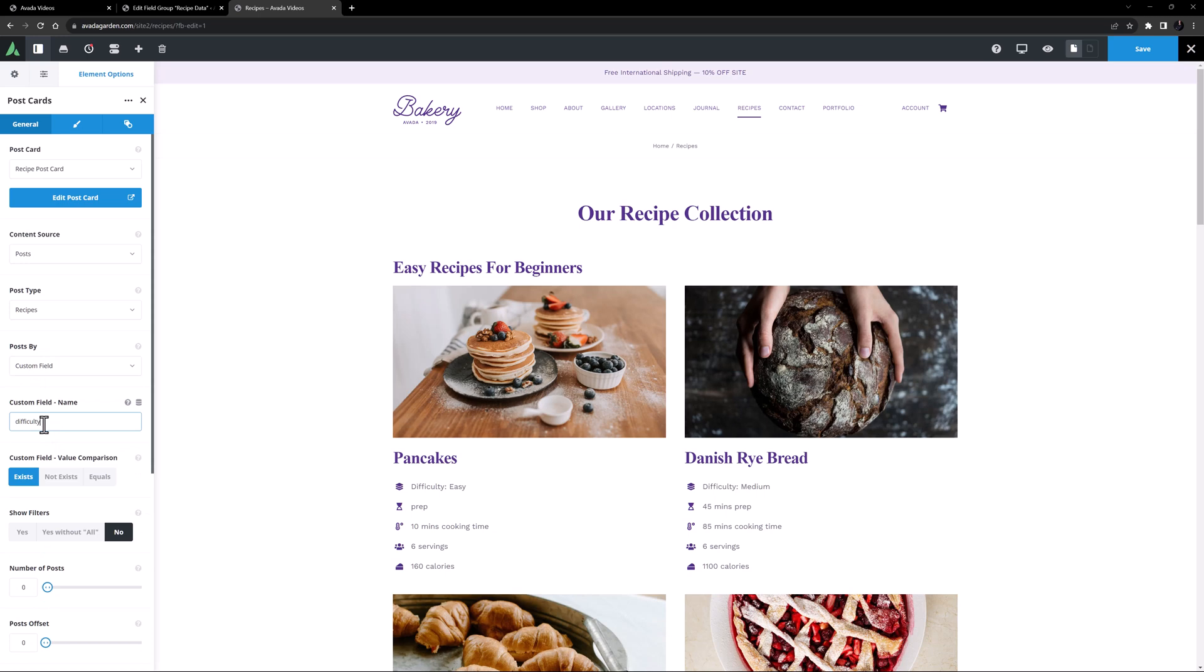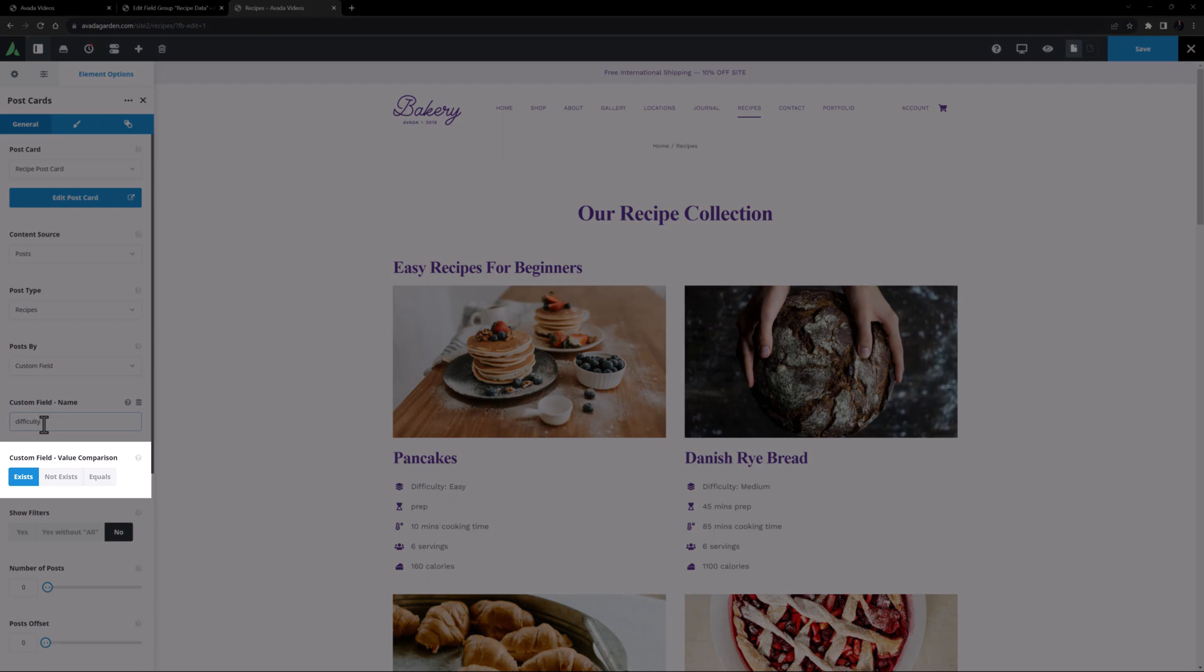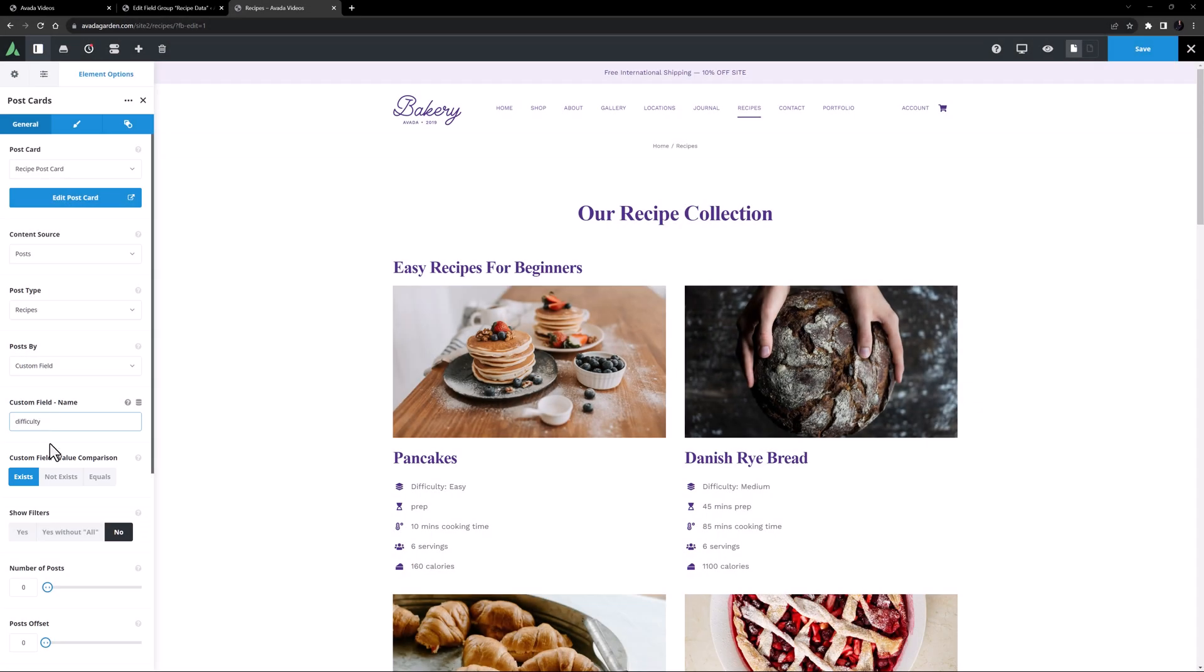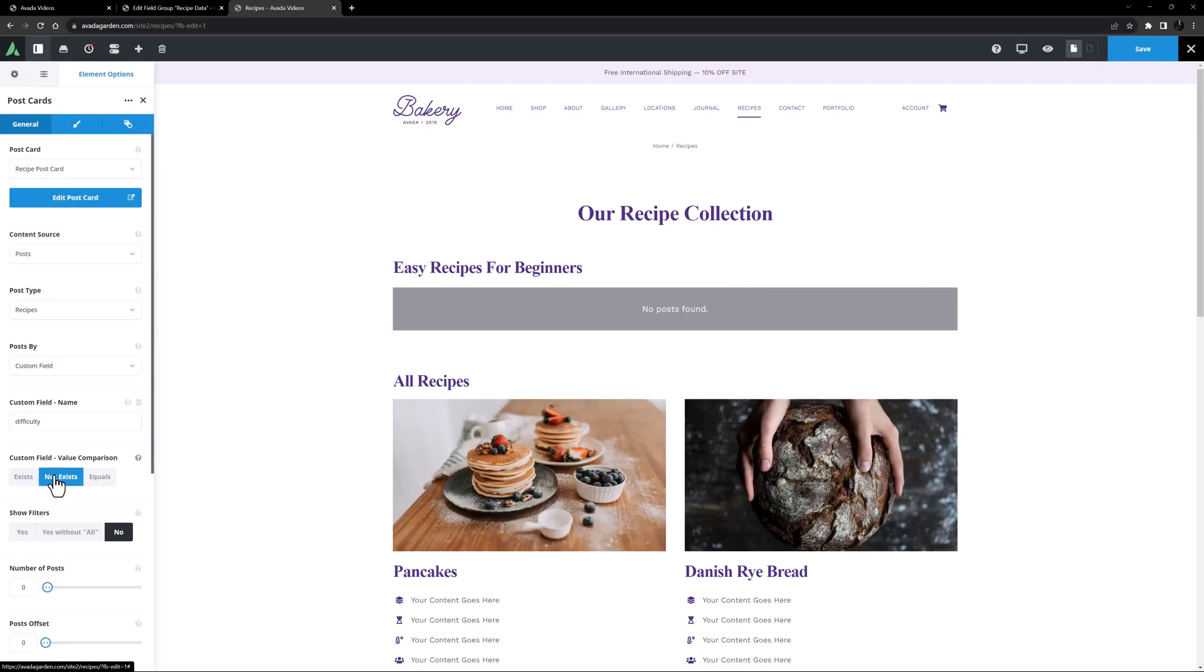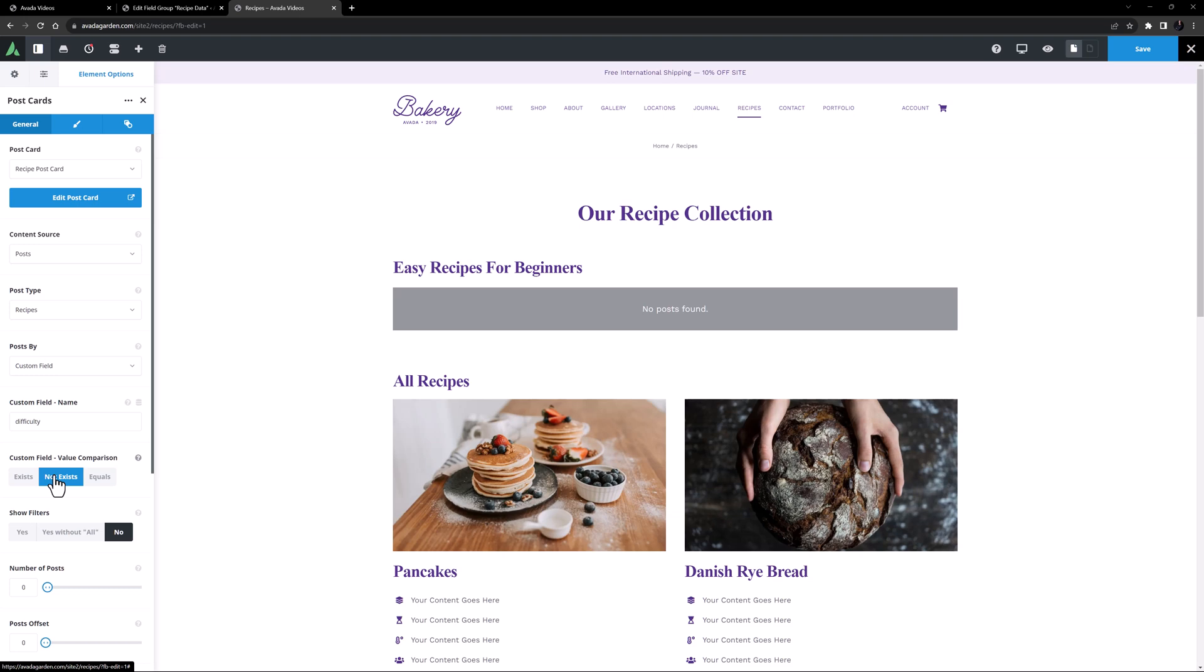Now that still shows all recipes, as in this case they all have a difficulty, and the custom field value comparison is set to exists. If I change it to not exists, no recipes display now in this specific case.